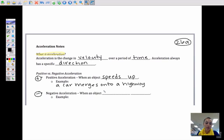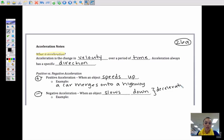Negative acceleration is when an object slows down. This is also called deceleration. A negative acceleration will always be a negative number, just like positive acceleration is always going to be a positive number. An example of negative acceleration is when a car is coming up to a stop sign.